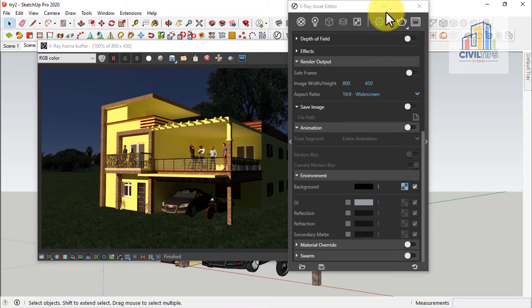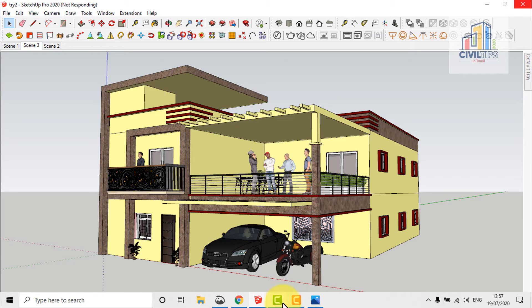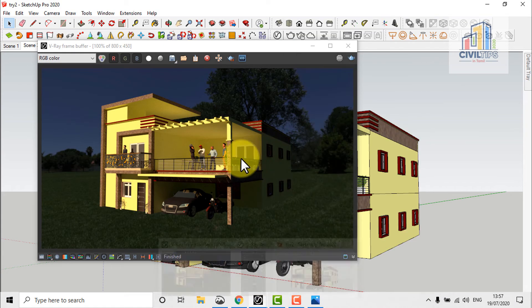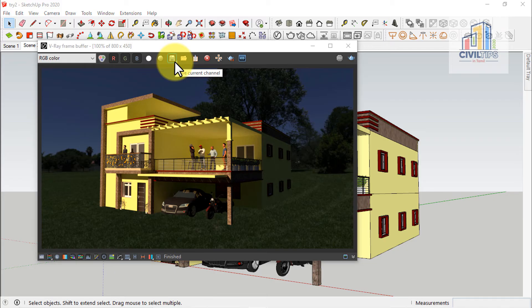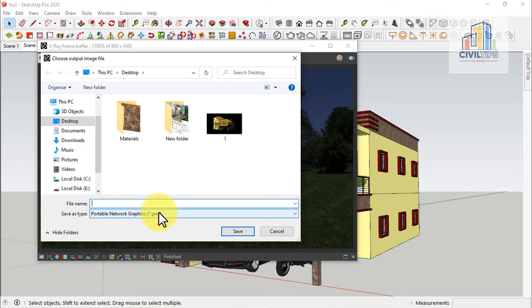We will do the file name and save the file name. Let's save it. In this case, we will save the file. First, we will save the .png file.